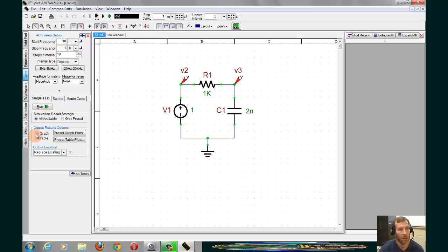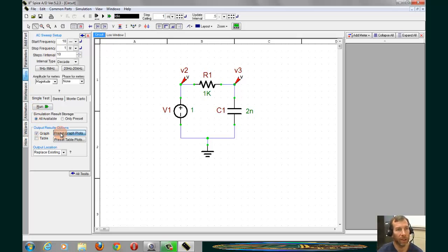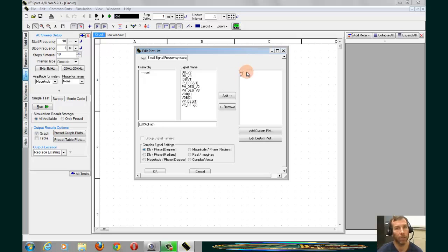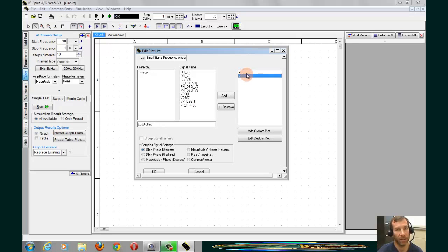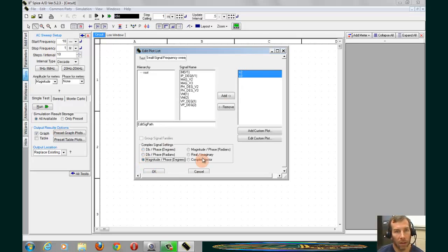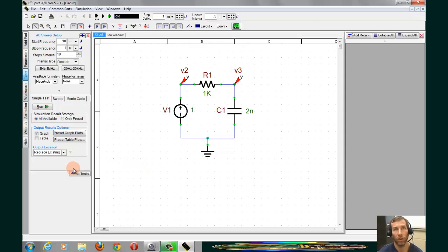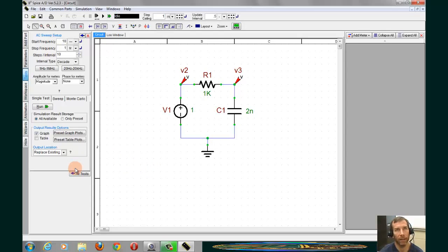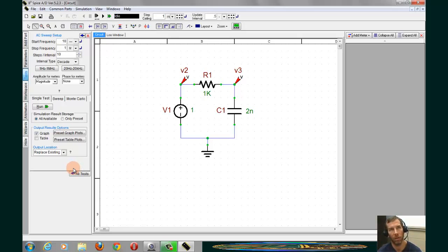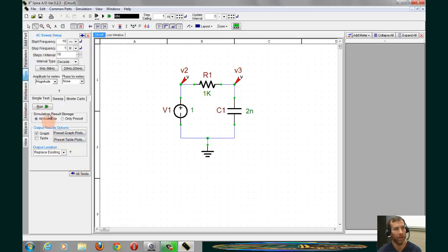So, now if we go down to Output Results, we'll make sure that we have Graphs selected. We can go in here and check our Preset Graphs. They're right here. We have our magnitudes. Voltage probes are added. We can press Control-Alt-P. And once the probes have been placed, we'll click on Run.